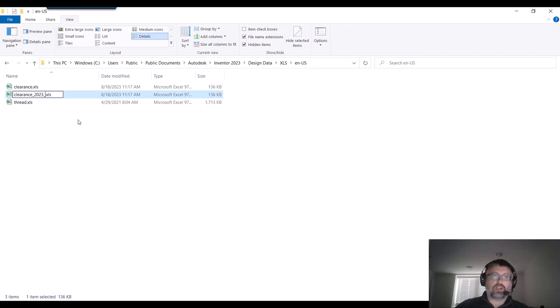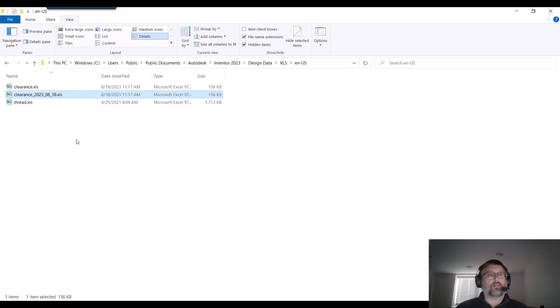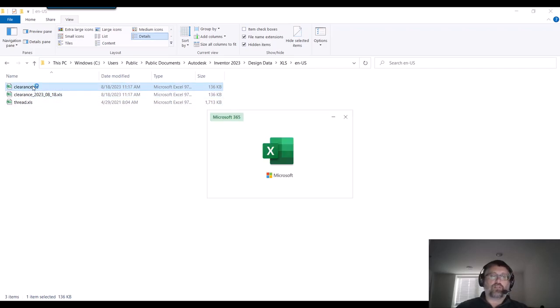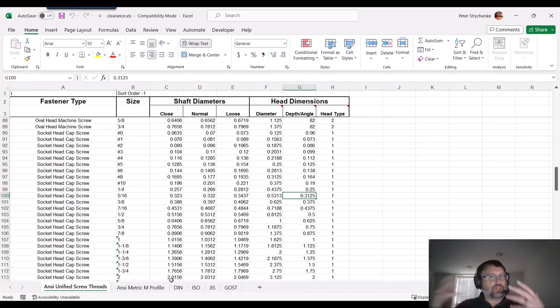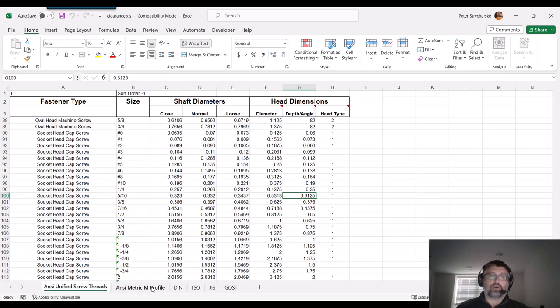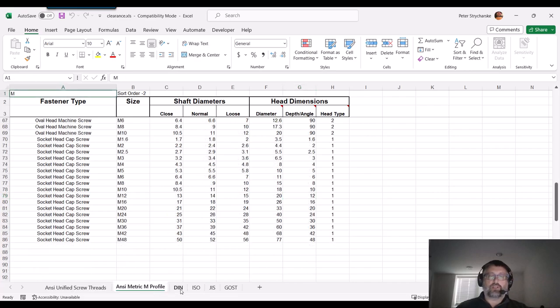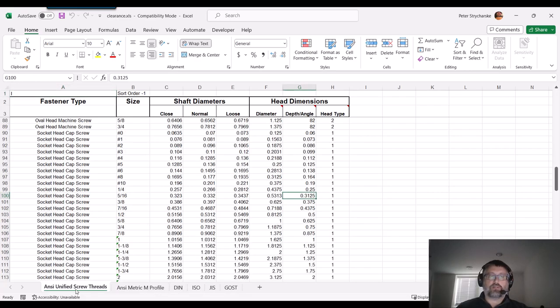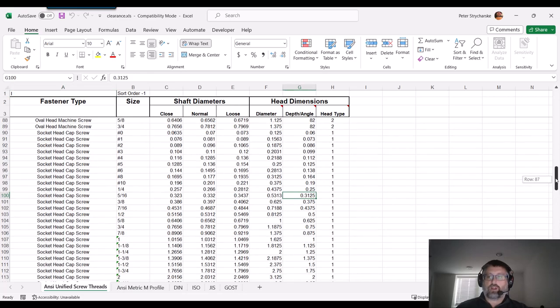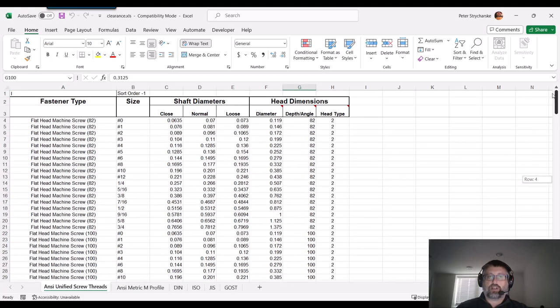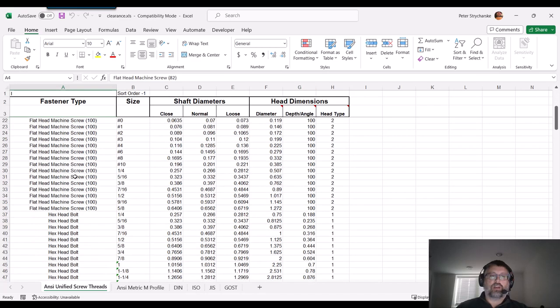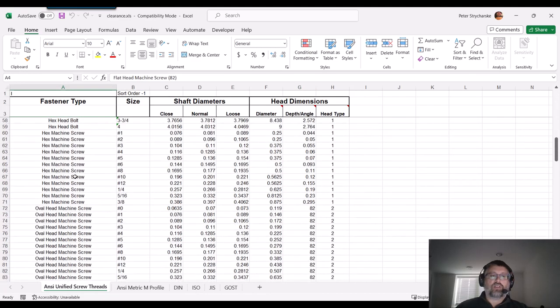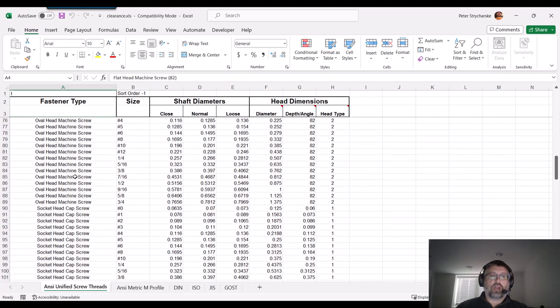So 2023-08, and today happens to be the 18th. So now we've got a backup and we'll launch this one. You'll have different tabs depending on which standard you're manipulating. If you're doing metric, the German, different standards here. I'm just going to do the ANSI unified threads. It's quite a long table because it's broken up by the different classes, so what type of fastener and the size.